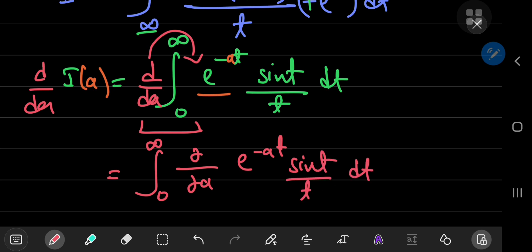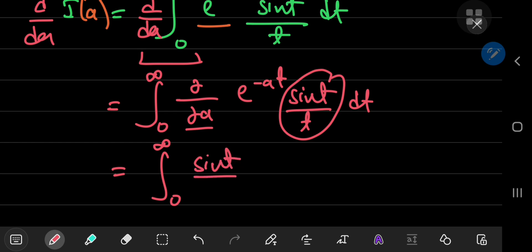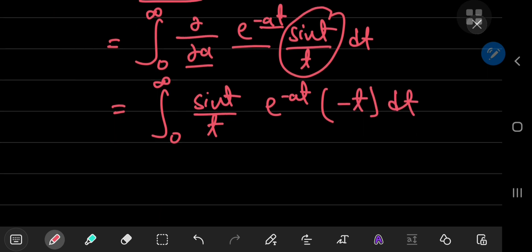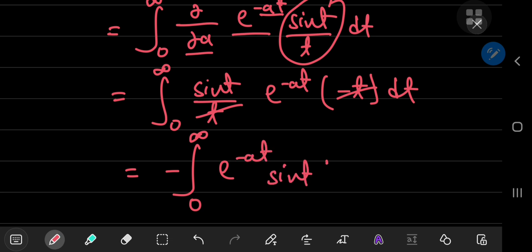Differentiating partially with respect to a means that all functions purely of t are constants, so the sine of t over t term is just a constant multiple. We differentiate e to the negative a t, which gives e to the negative a t times the derivative of the argument, yielding a factor of negative t. This is quite handy because it cancels that pesky t in the denominator. We're left with the negative of the integral from 0 to infinity of e to the negative a t times sine of t, with respect to t.